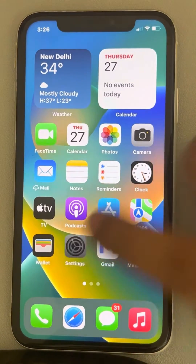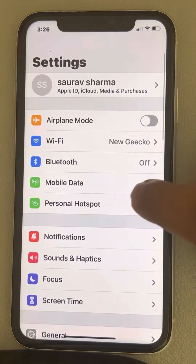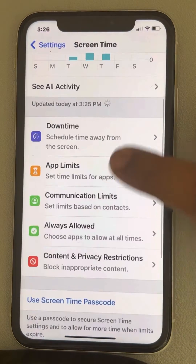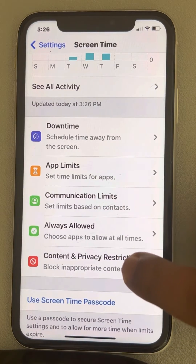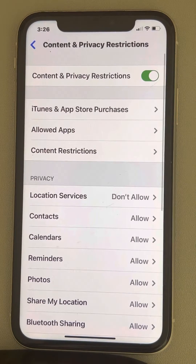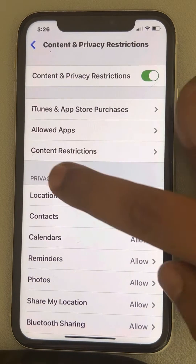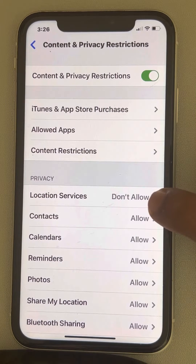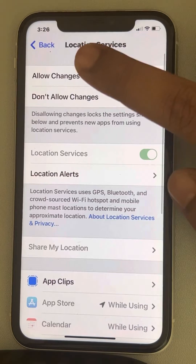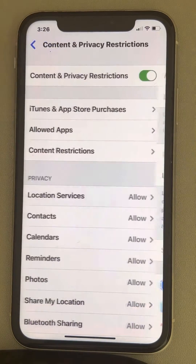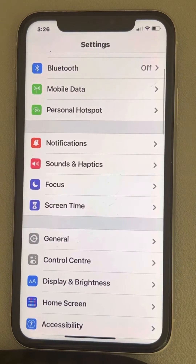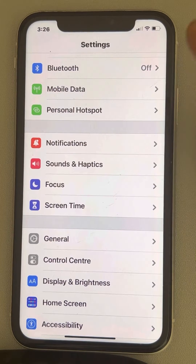To fix this, go to Settings and tap on Screen Time. Now go to Content and Privacy Restrictions and tap on it. If under Privacy, Location Services is set to 'Don't Allow', tap on it and tap on 'Allow Changes'. And that's it — now try to change the location services and it will work.